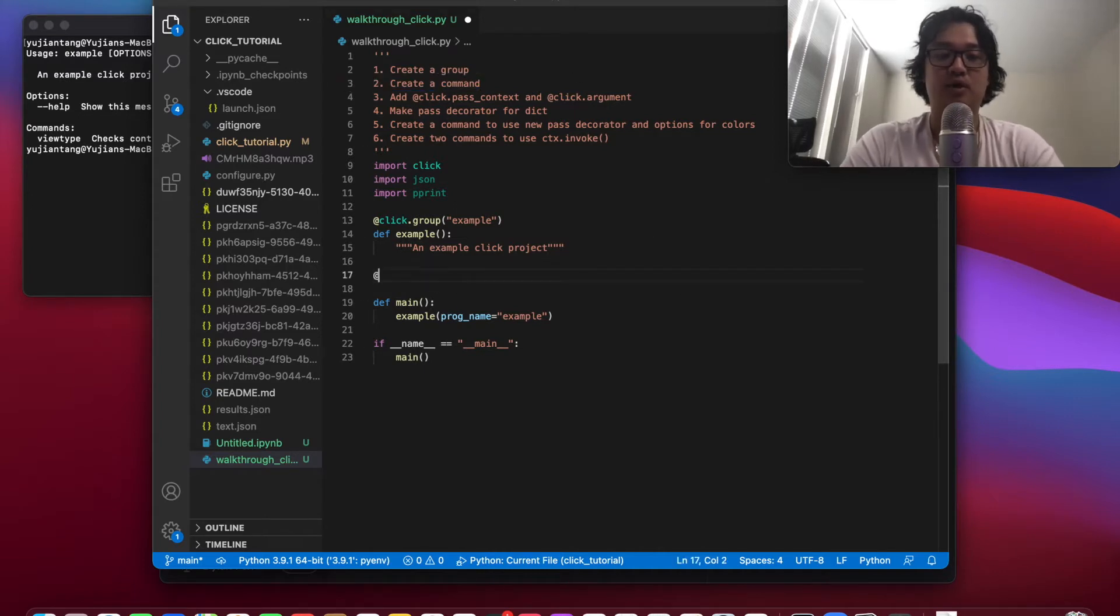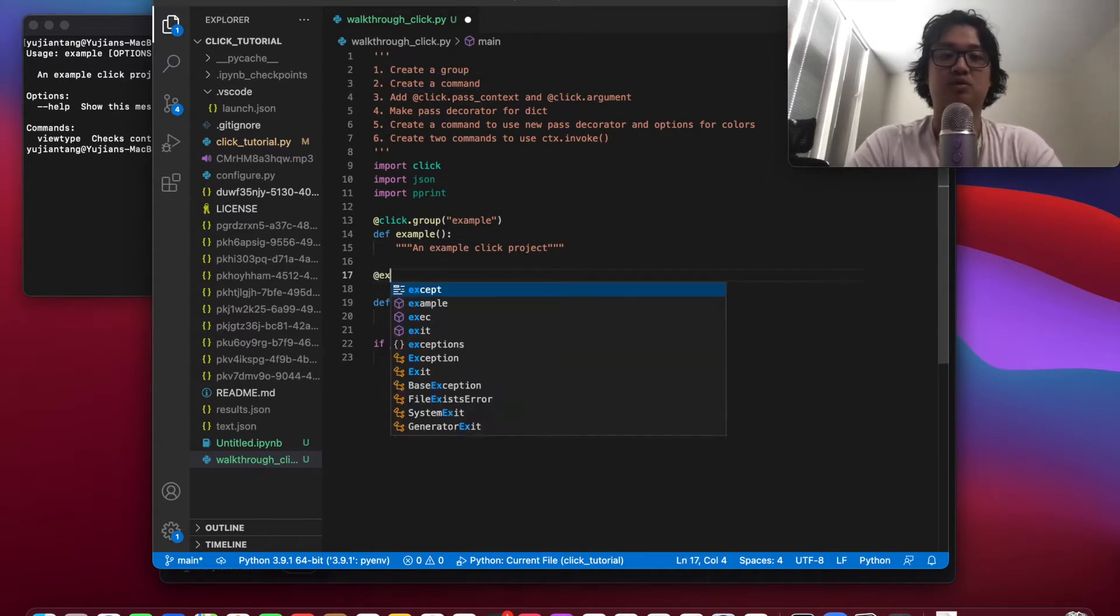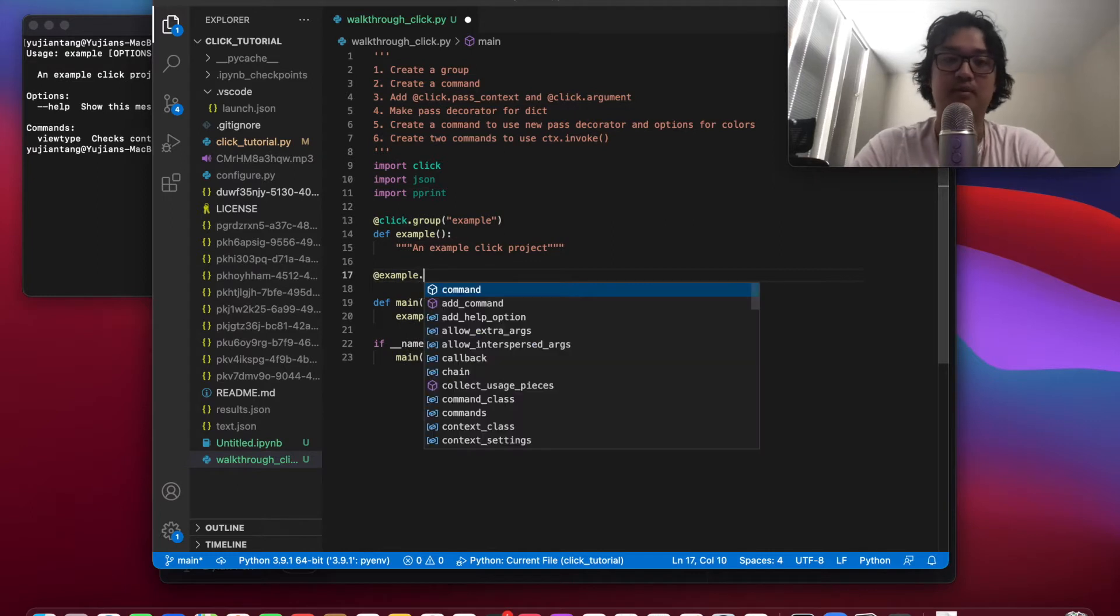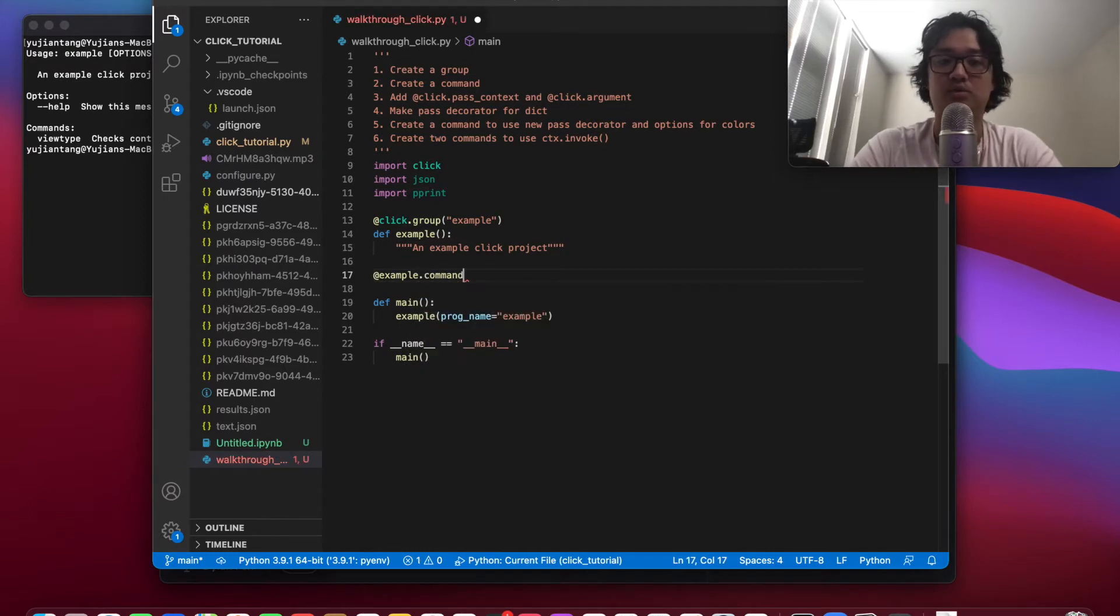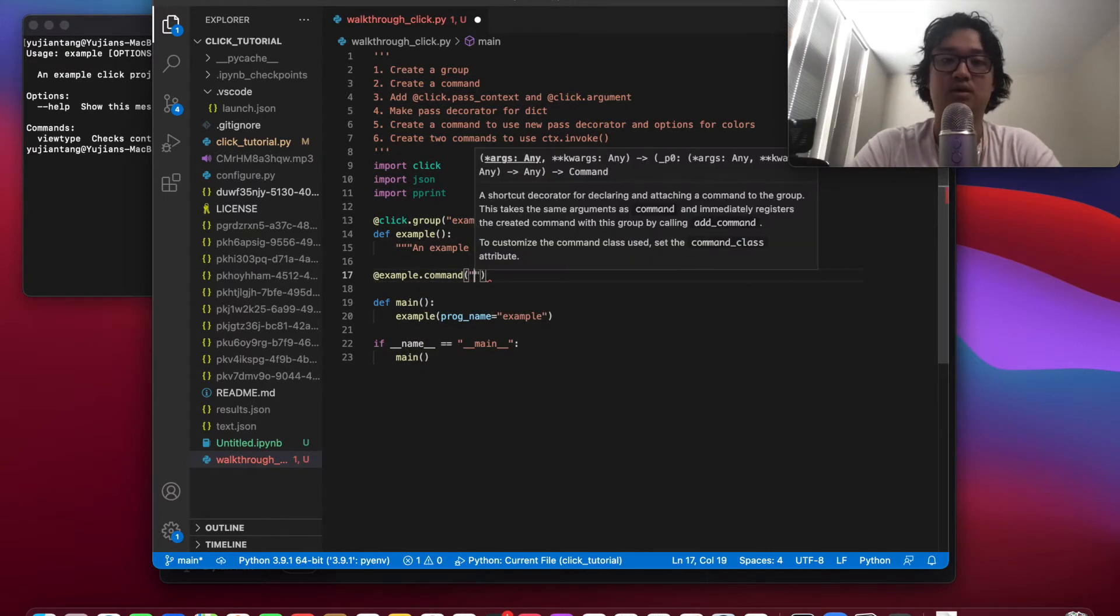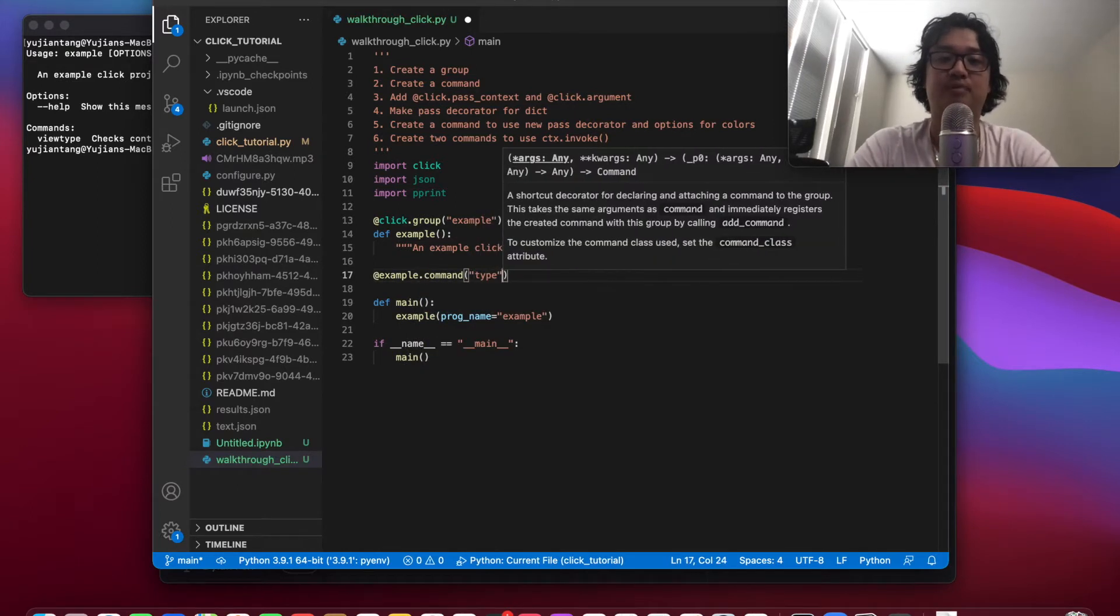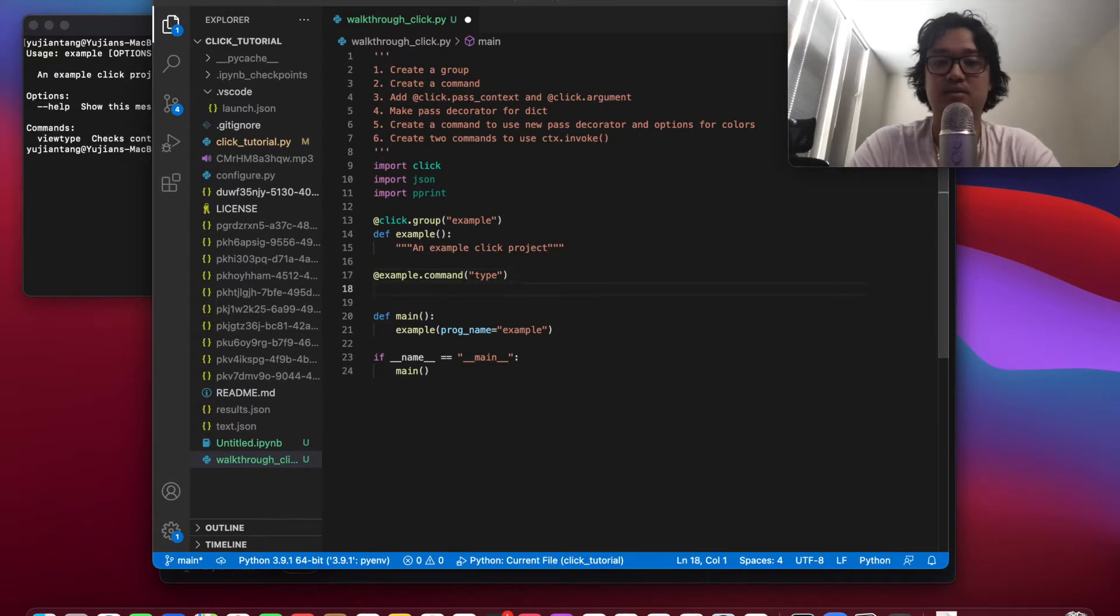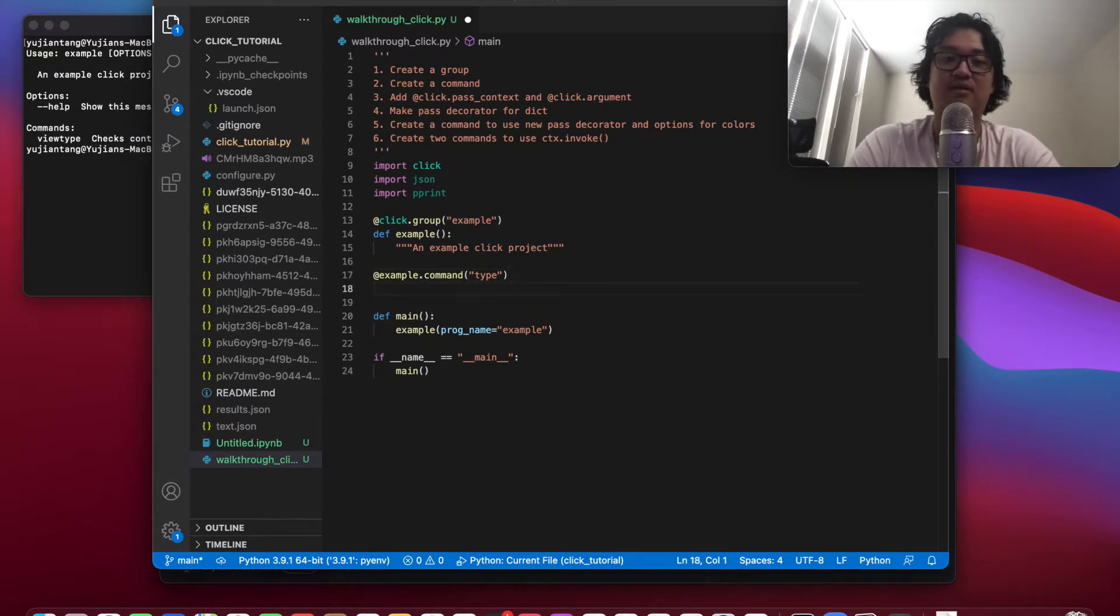The way you do that is you just do at example, that's our group name, and we'll do a command, and we'll call this command type. And what that means, well, I'll write the command later and you'll understand.